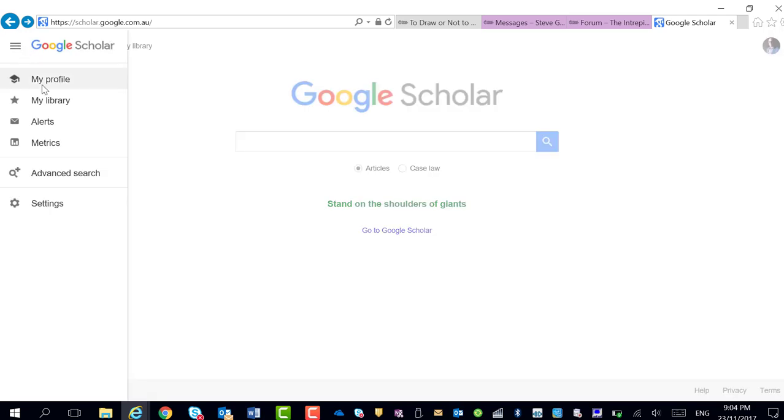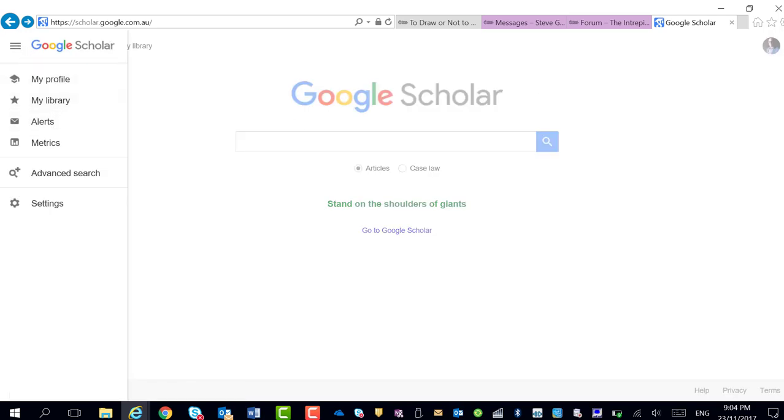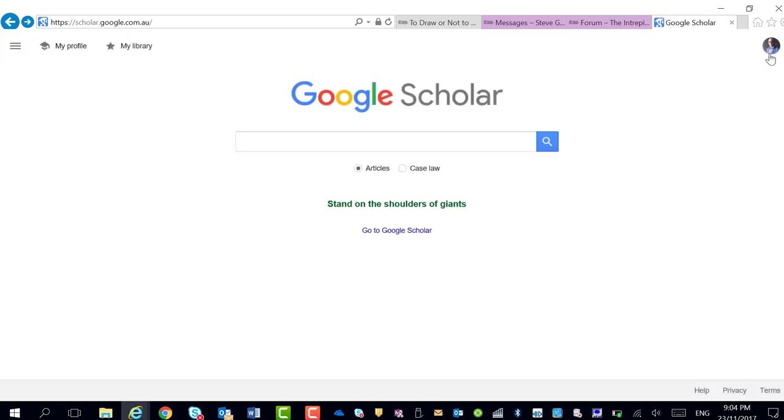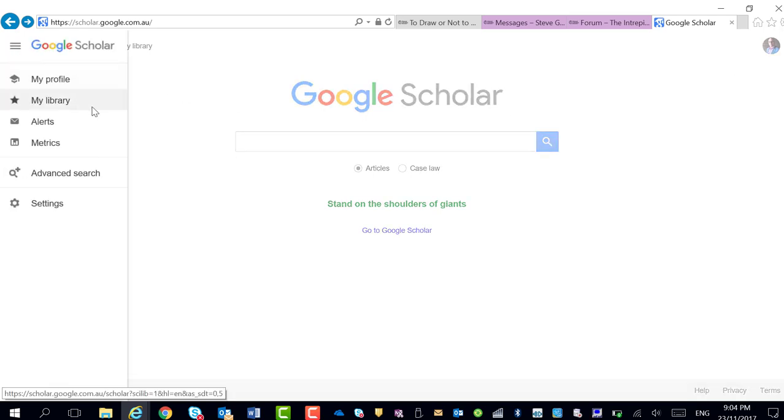The way to do that is, you need to be logged in first of all. Log in using your Google or Gmail account, and then you click on alerts.